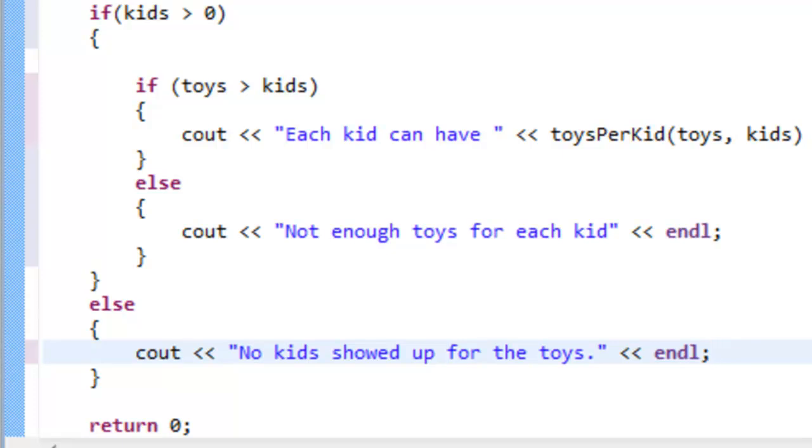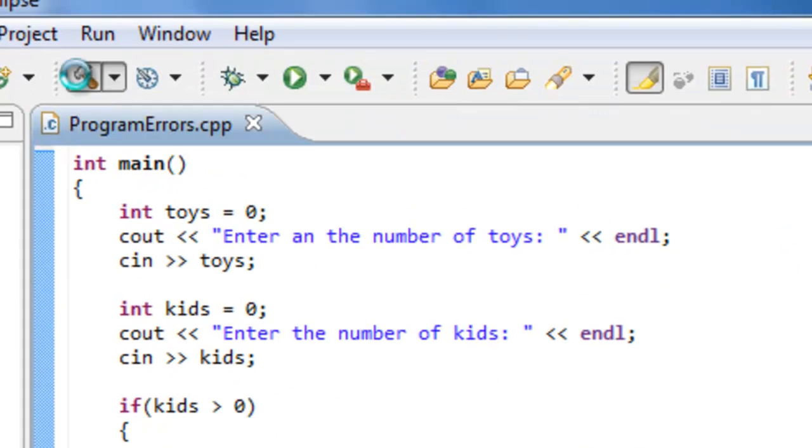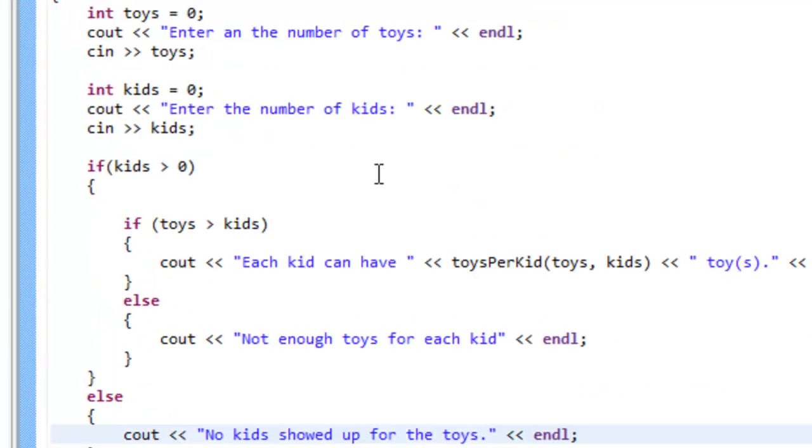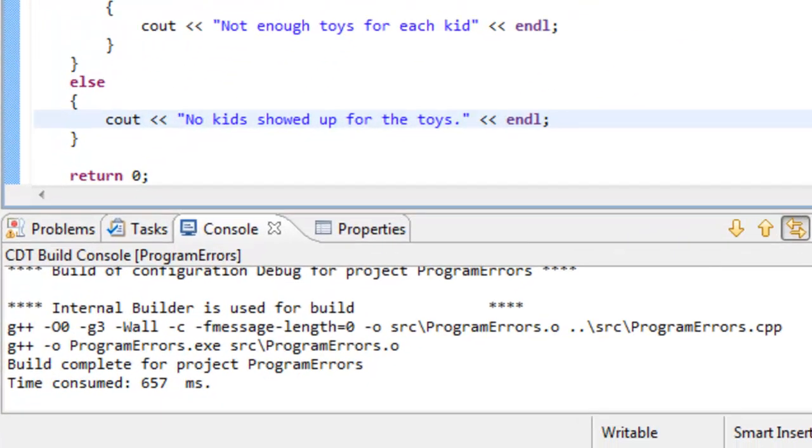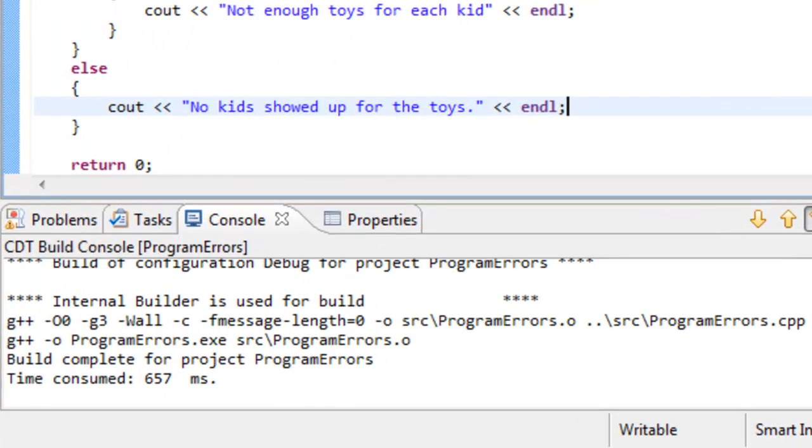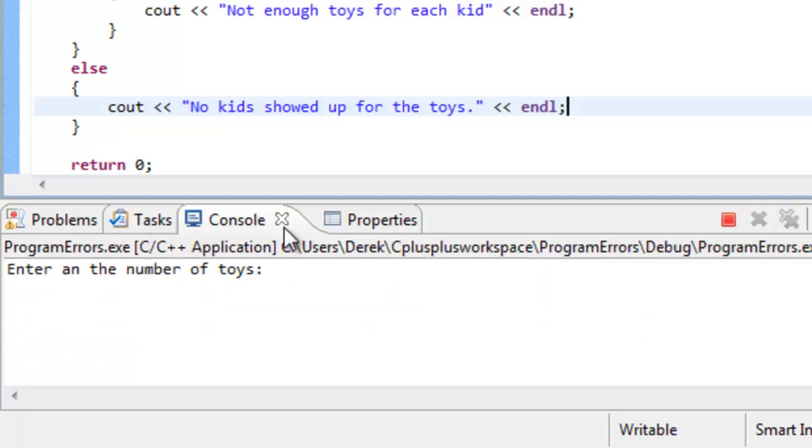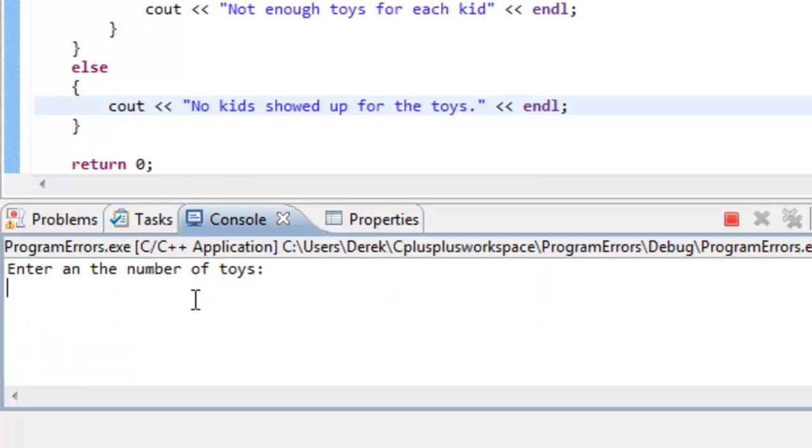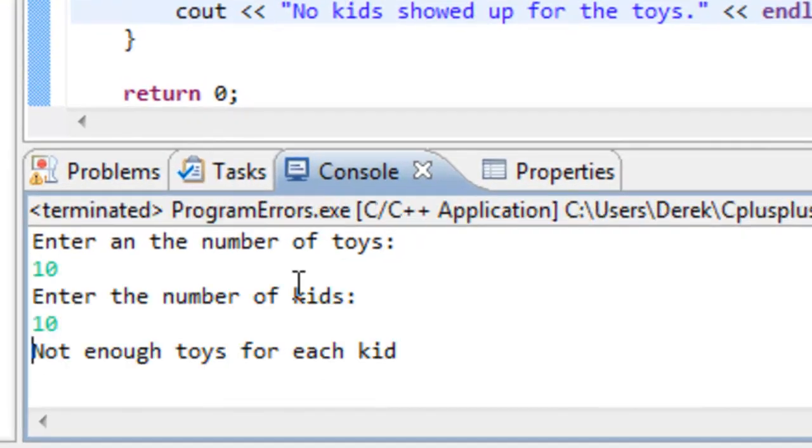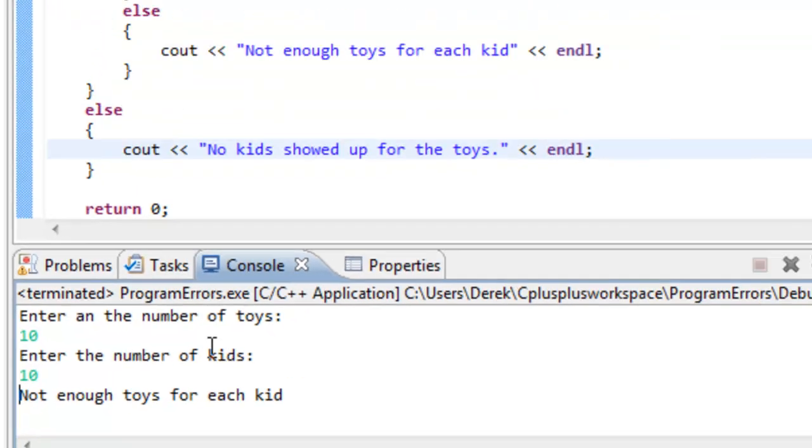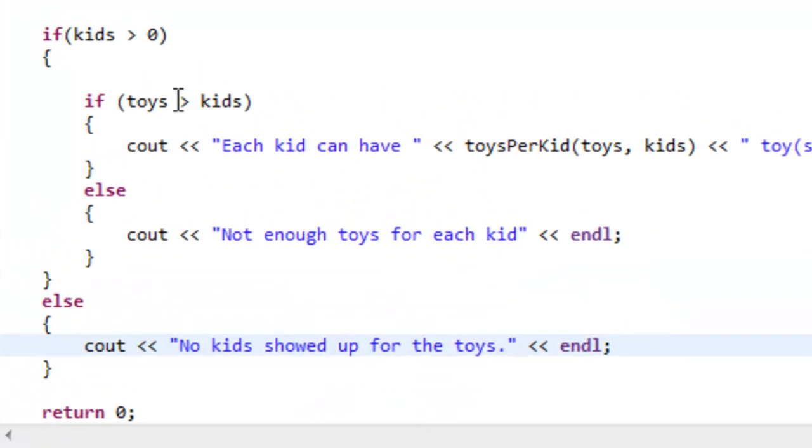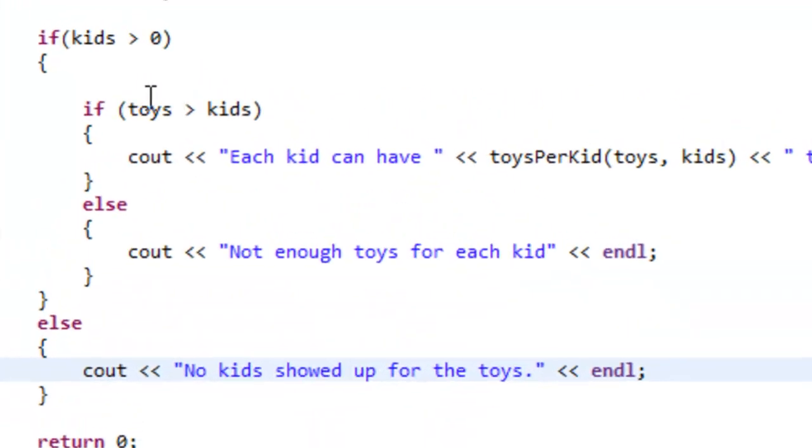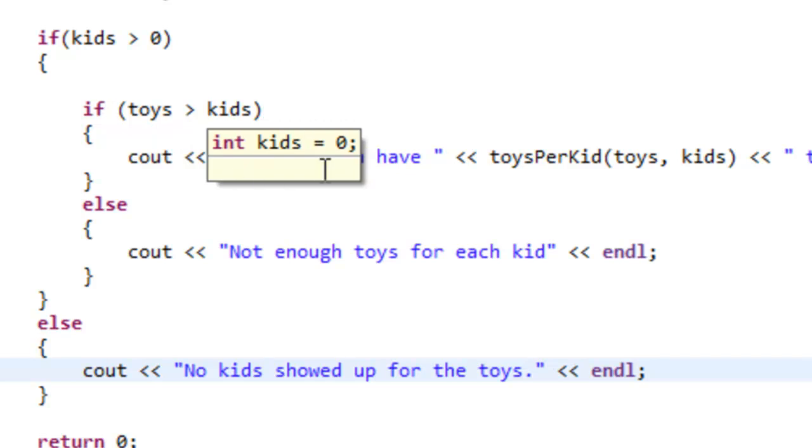Let's do one more run. We'll save this and build it. The changes we made didn't result in any sort of compile time or link time errors. So we'll run this program again. This time we're going to put in 10 toys and we'll put in 10 kids. It says not enough toys for each kid. If you go back and look at the way we constructed this, we had this test, this condition set up to see if toys was greater than kids.